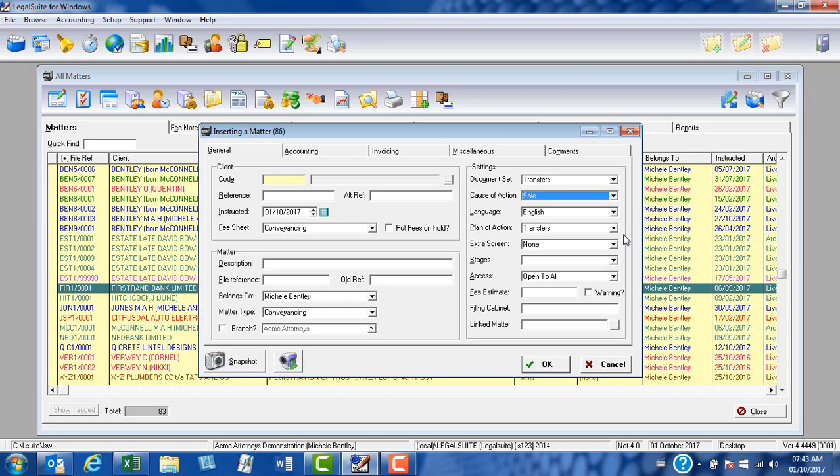Extra screens and stages we don't use, and we can ignore all the rest of these fields because we're not going to set up any defaults for those for a transfer matter.